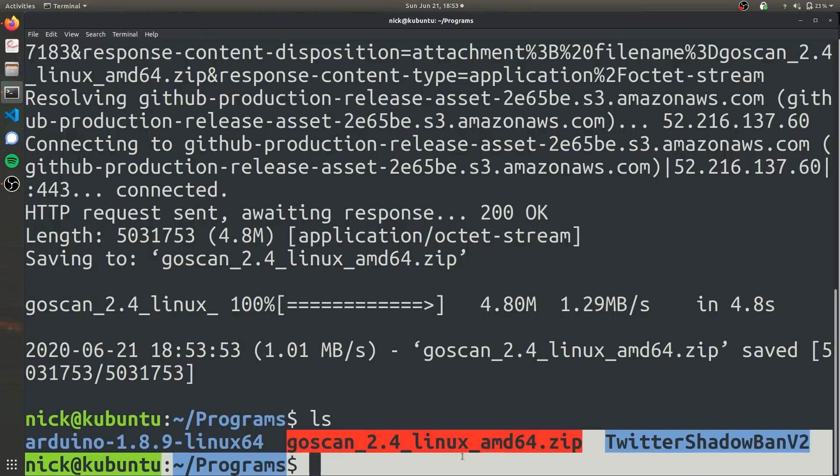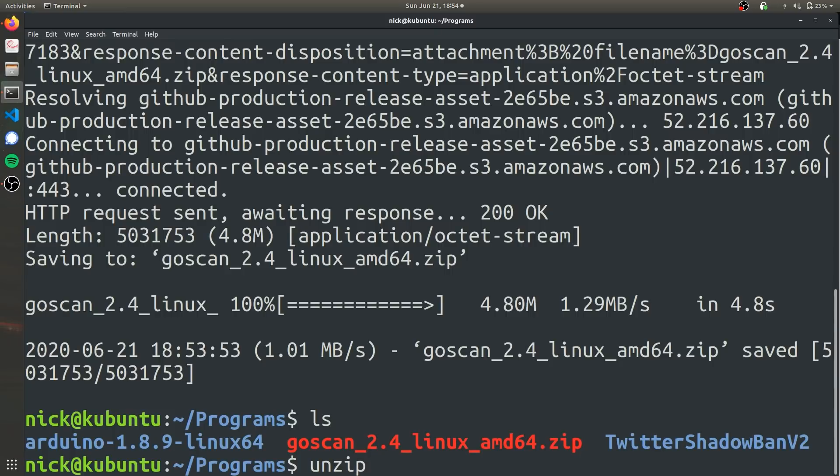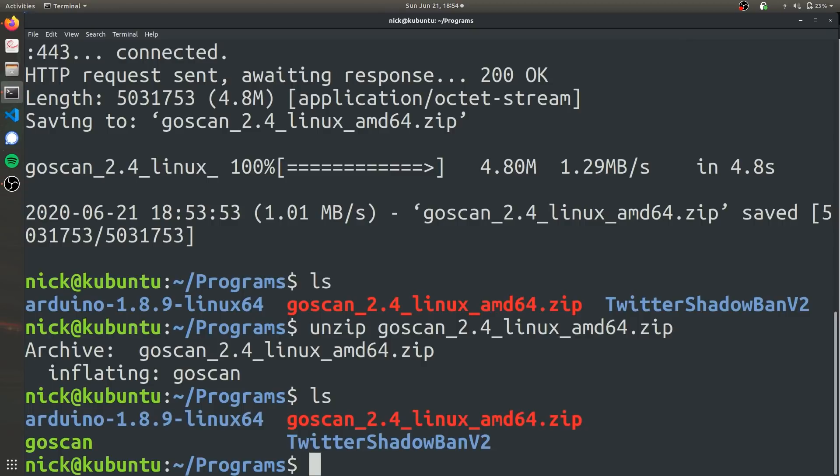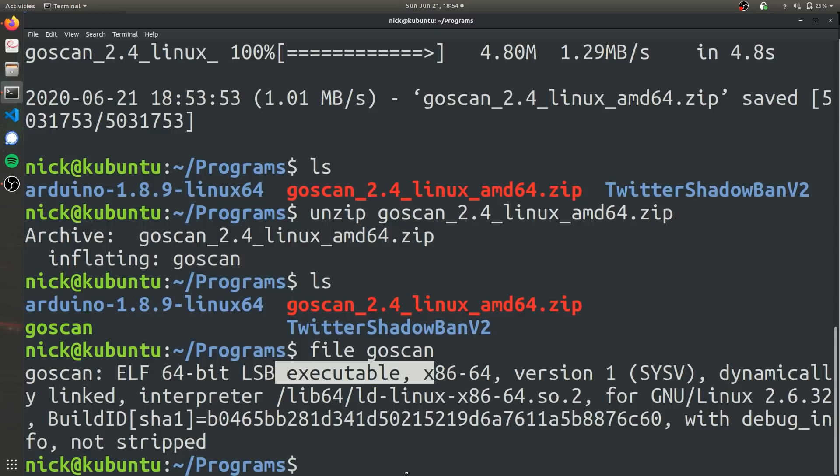To actually use this, we're going to have to unzip it. And because it's just a .zip file, we can use the built-in unzip command. And now we have our executable. And we can make sure this is executable by using the built-in file command. And it tells us a bunch of stuff, but it does tell us that it is an executable file.